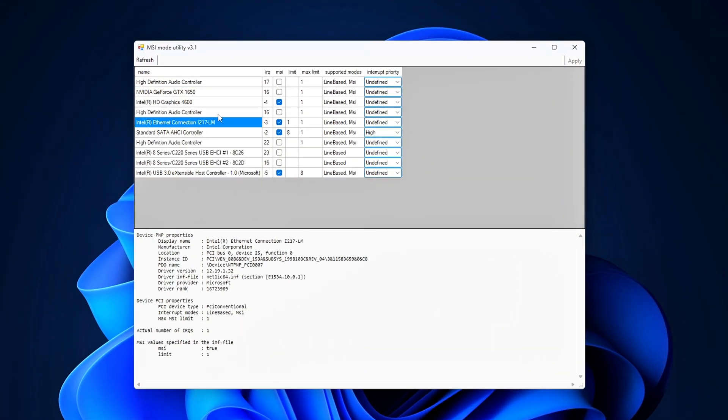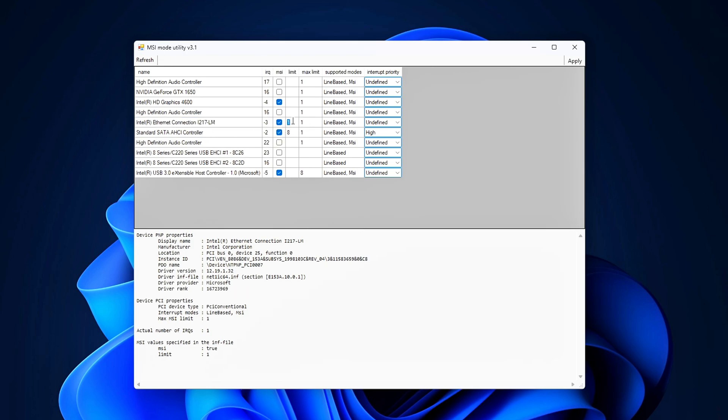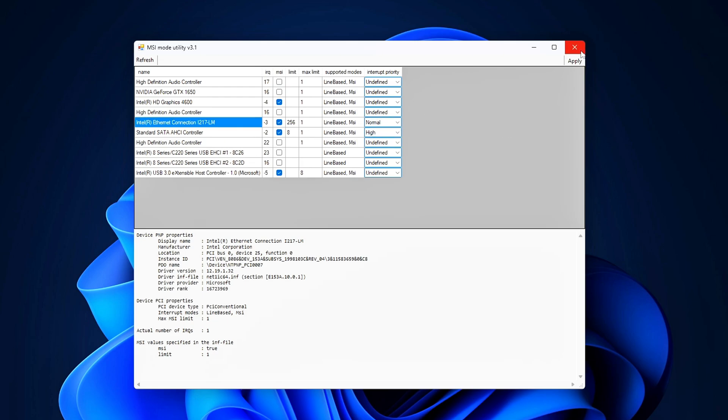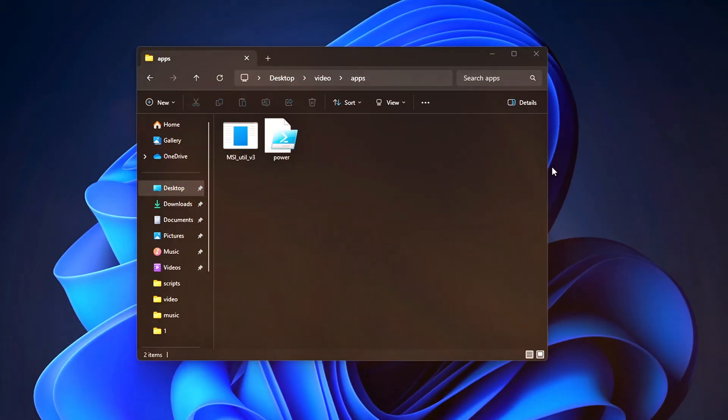Check the box under MSI. Set Interrupt Priority to Undefined or Try Normal if you want to experiment. Set the MSI limit to 256 for your network card. Click Apply and then close the app. This ensures your network adapter handles traffic more efficiently without bottlenecks.